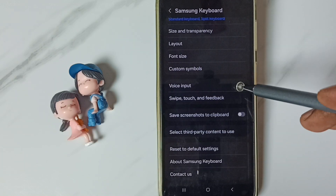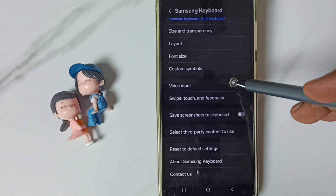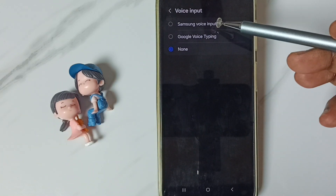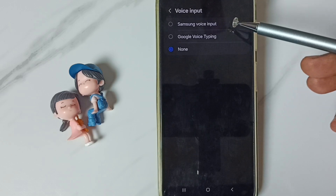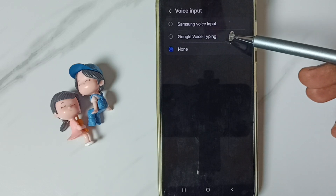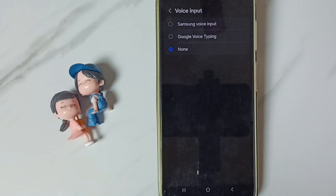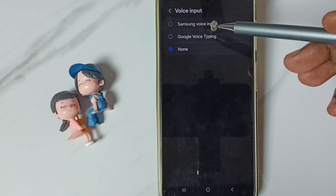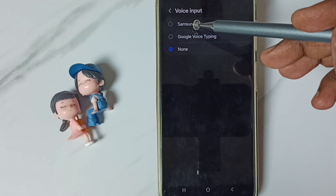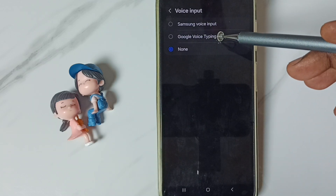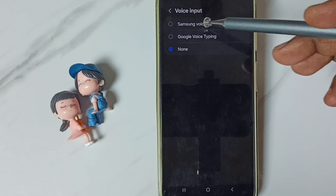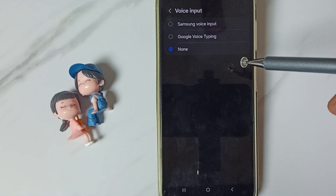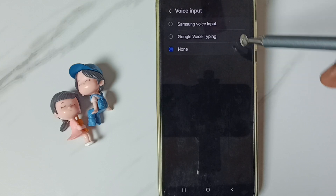Scroll down and go to voice input, tap here. Here we can see three options: Samsung voice input, Google voice typing, and none. We can select Google voice typing or Samsung voice input to enable the mic in Samsung keyboard.